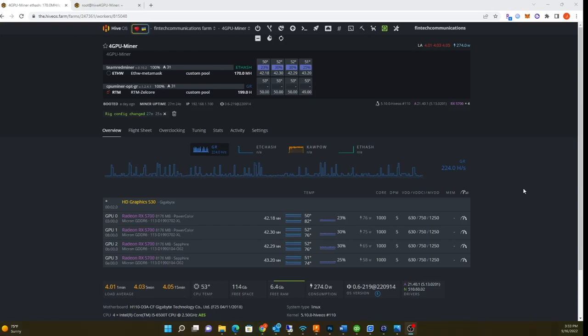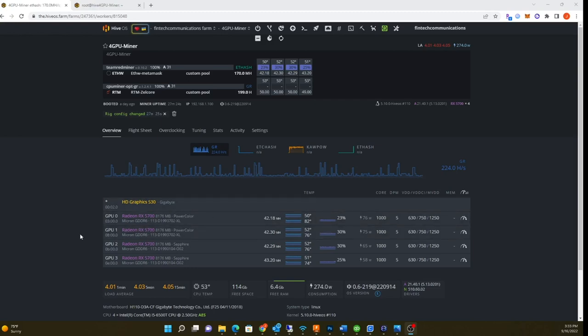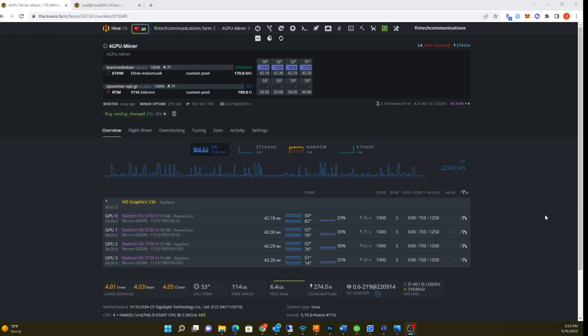This guide is to show you guys how to set up in Hive OS. I'm currently running one rig with four RX 5700 XTs. I have the RX 5700 firmware on there to help power consumption.